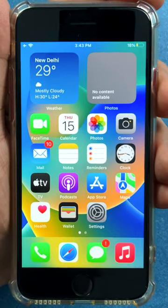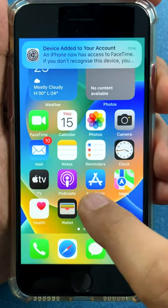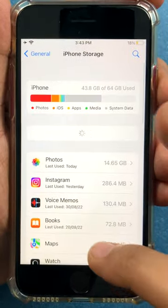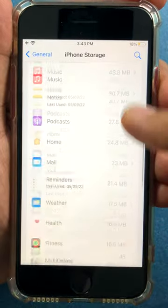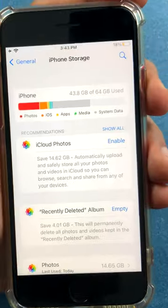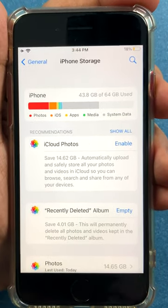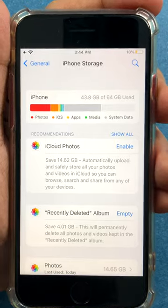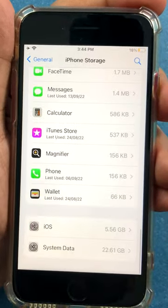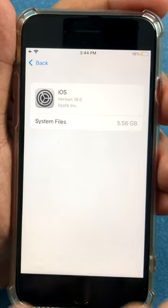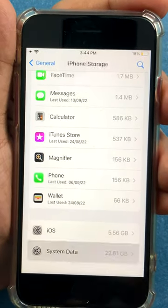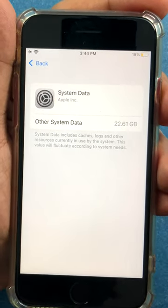Friends, one of the most frustrating things about the iPhone is its storage space, and one of the biggest culprits is system data. If I go to General, then iPhone Storage, I can see what is consuming storage on my device. This is a 64 GB device and 43 GB has already been used — and this iPhone is only used to shoot demo videos for this channel. The OS is taking 5.56 GB and system data is taking 22.61 GB.